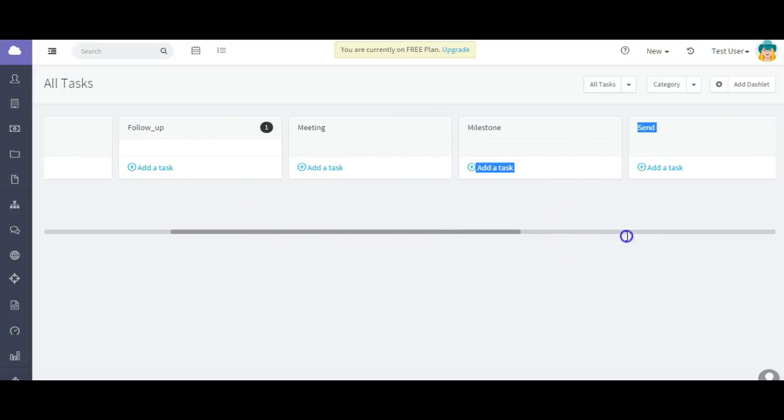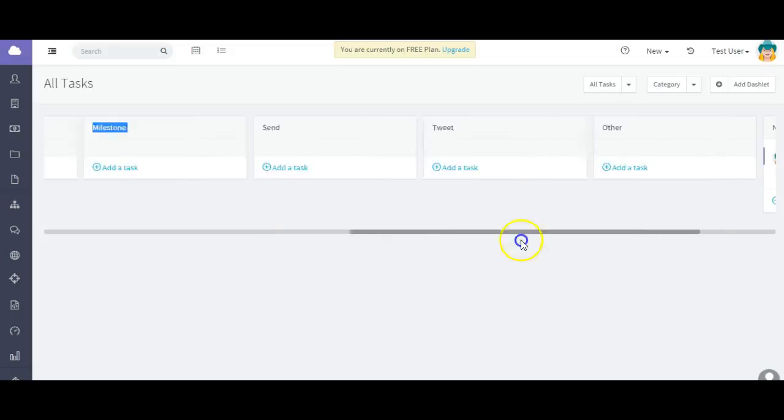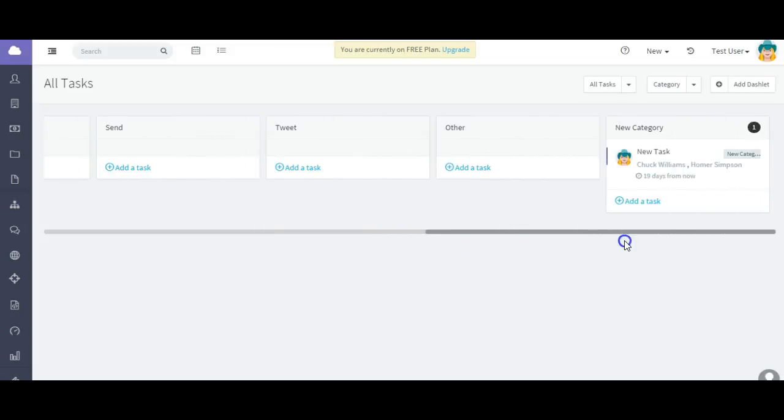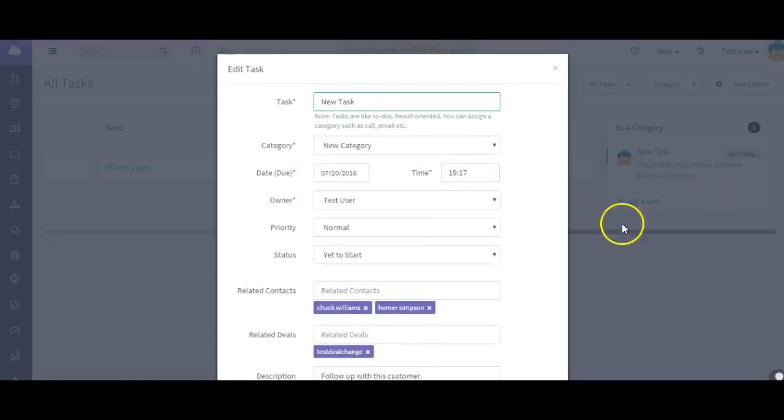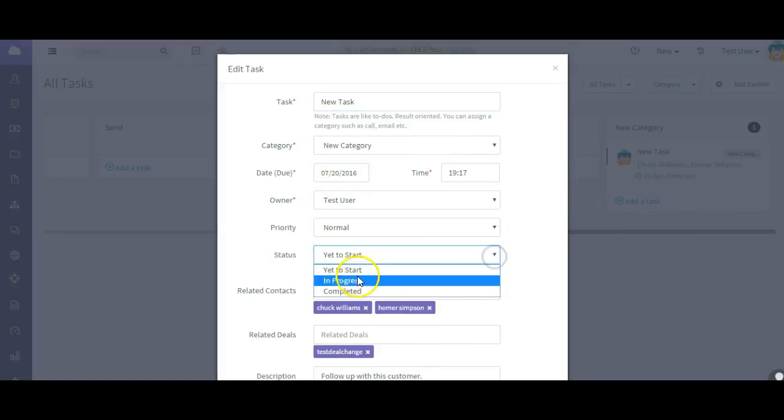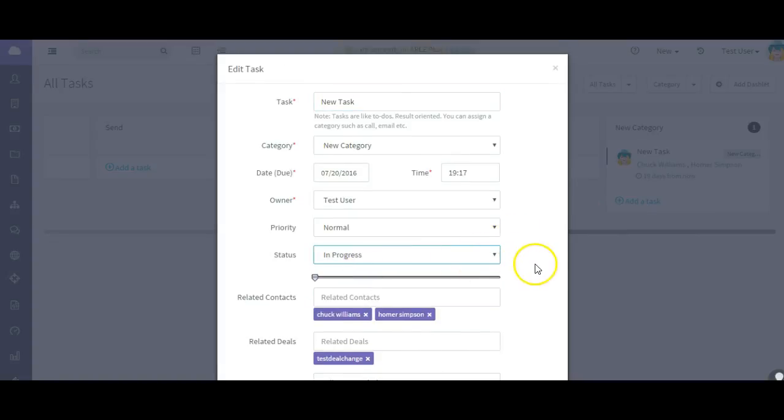So now let me show you how you close a task. Find that particular new category. It's right there. So I can actually mark this task as complete, or I can edit the task like I did earlier, or I can delete the task. So let's say I want to edit it because I want to update the status of the task.